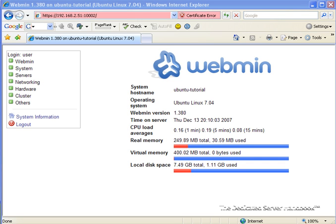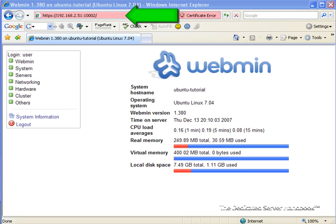Now, every computer on the Internet, whether it's servers or even the computer that you're using to watch this right now, every computer has an IP address, which is a unique numeric identifier that points to your computer. So as you can see here on the screen, the server that we're using has the IP address 192.168.2.51.